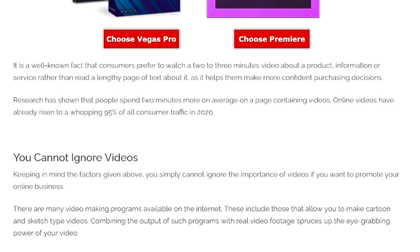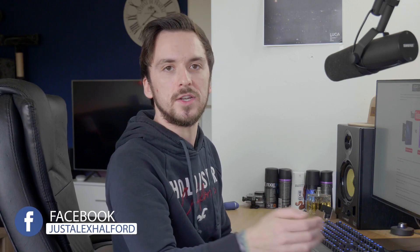They also have stock clips for inserting stock images and it's really advanced each version. Research shows people spend two more minutes on average on a page containing videos, and online videos have risen to 95% of all consumer traffic in 2020. So people prefer watching a video about the differences between Vegas Pro and Premiere Pro rather than reading about it for 30 minutes.